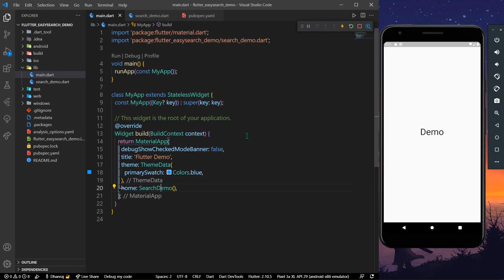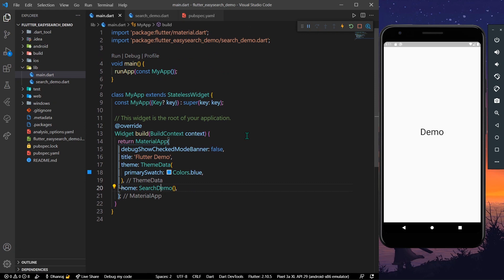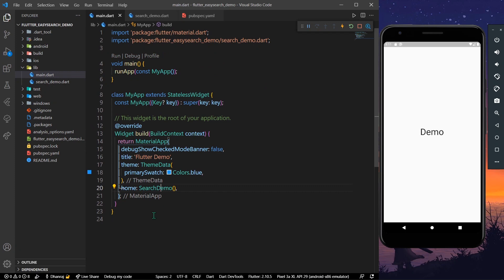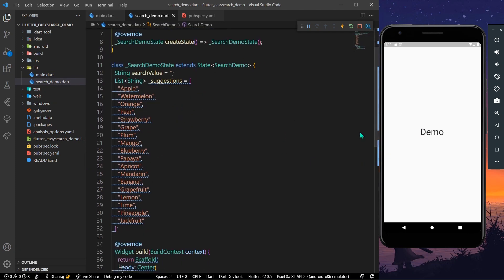Hello guys, welcome back to my channel. In today's video, we're going to see how you can have an easy search bar inside our app bar in Flutter. So let's start with the video — we have our demo app ready.